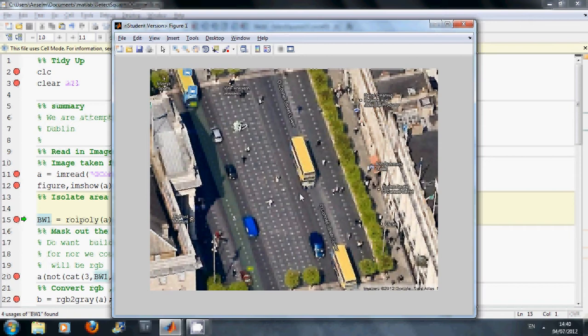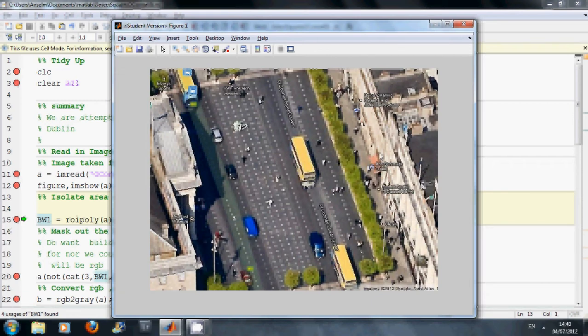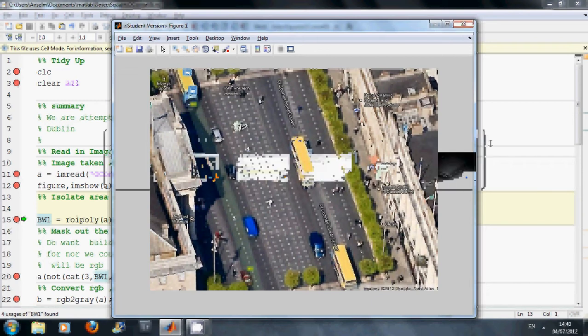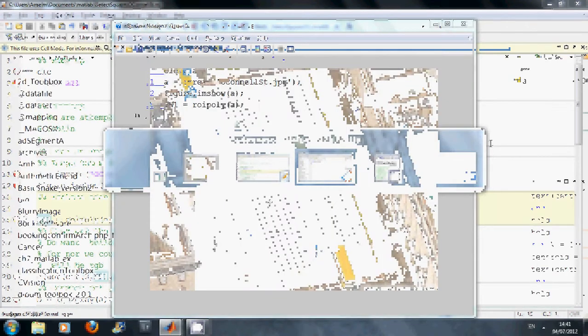So we could isolate them and make things easier. And also we could ignore the GPO here on the left, that is the general post office. And this building on the right here is Cleary's, and we want to try and exclude the trees as well. So we carry on.